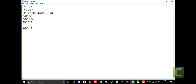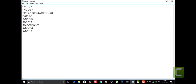In the body tag, between the opening and closing body tags, I'm going to put the blockquote tag. The blockquote tag is also closed using the slash blockquote.